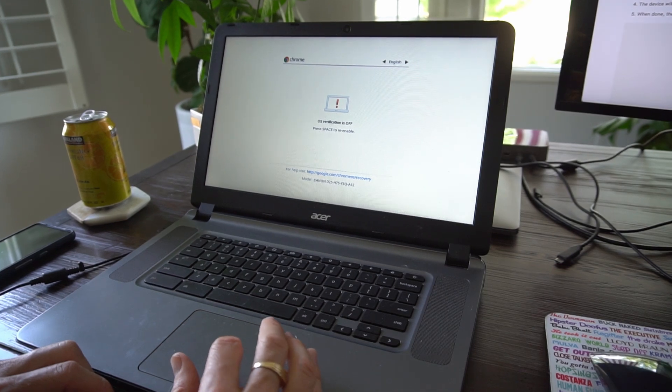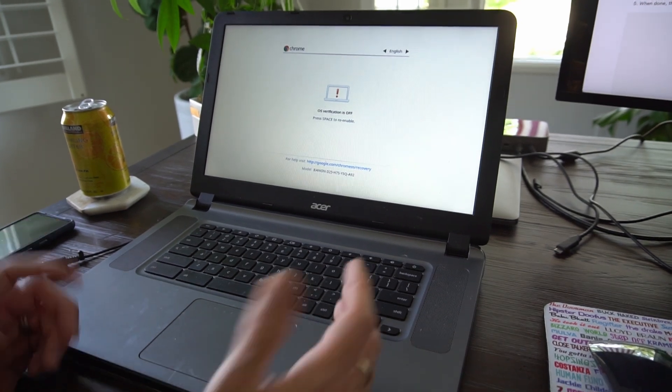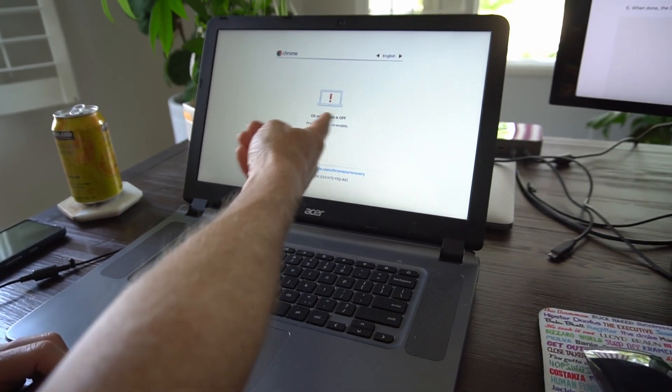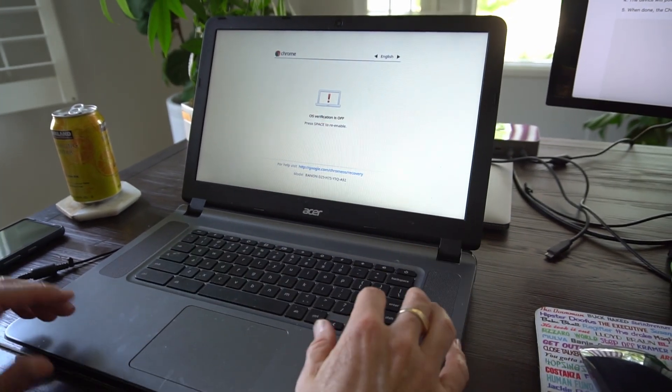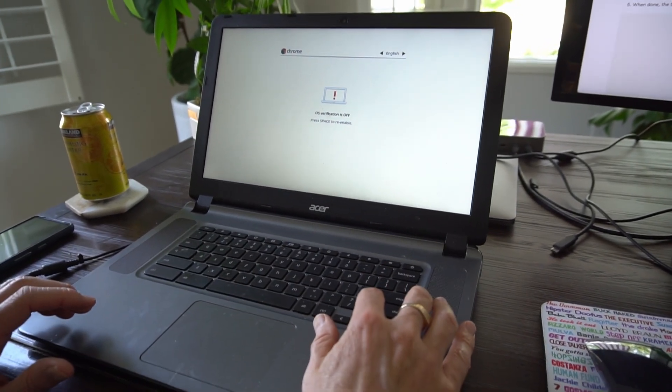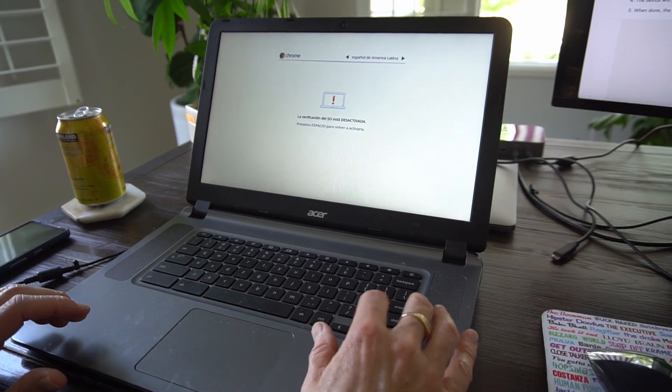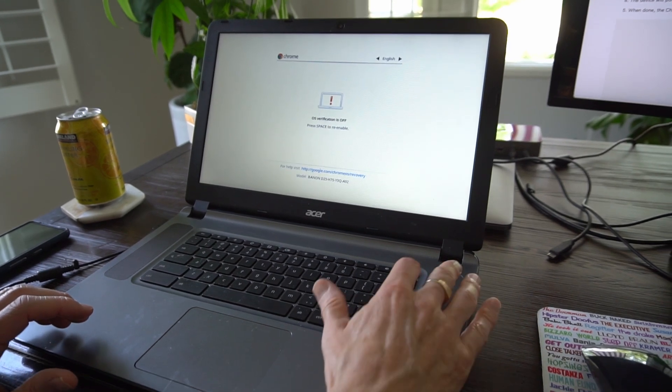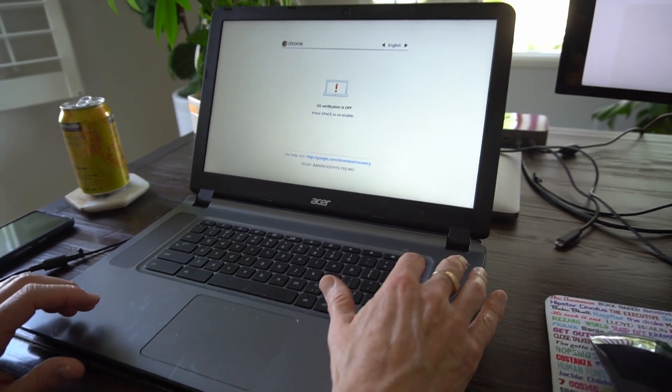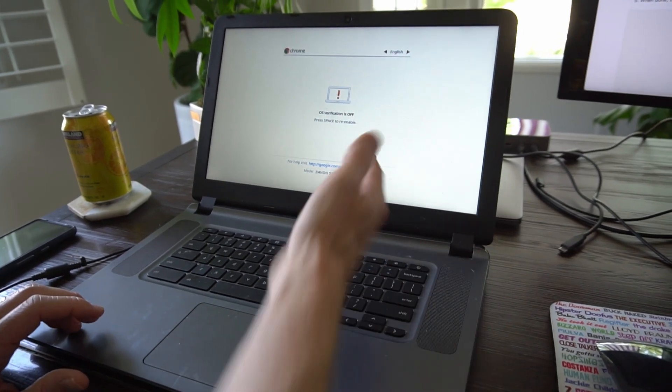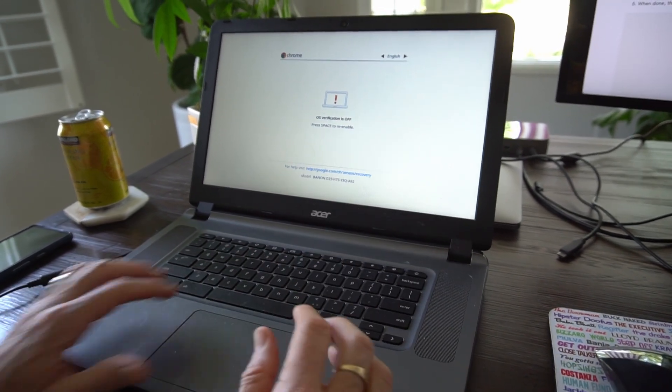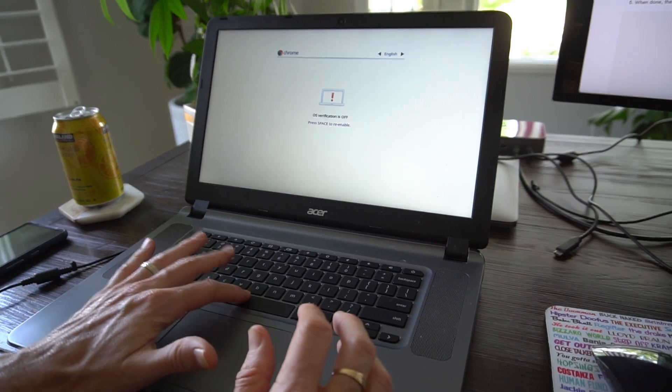So to know you're in developer mode, it'll say that your OS verification is off. If you want to re-enable it, you'll hit the spacebar.